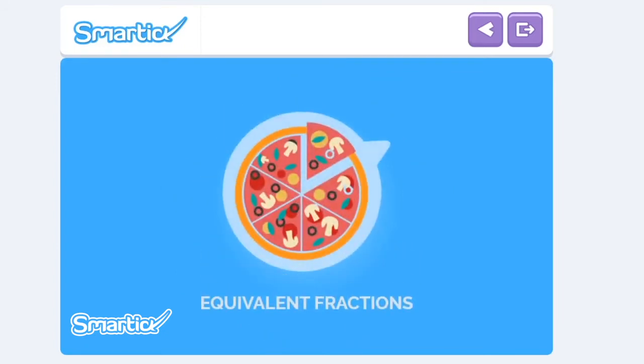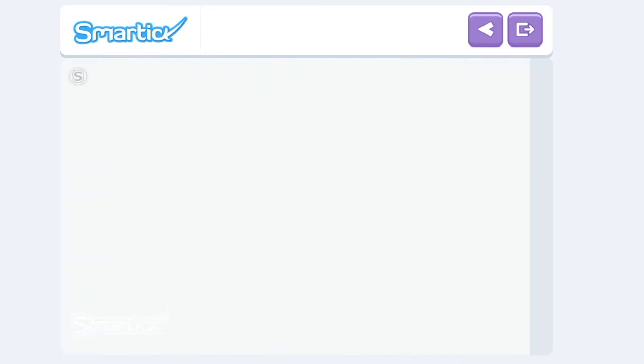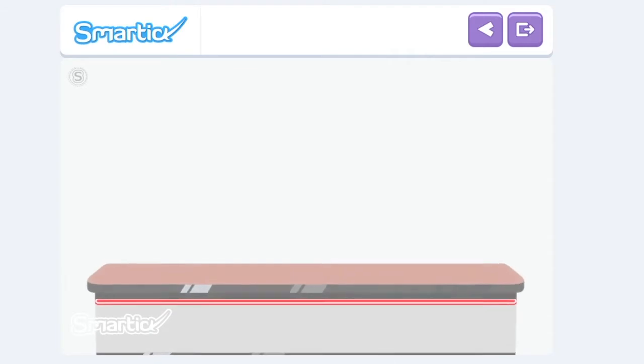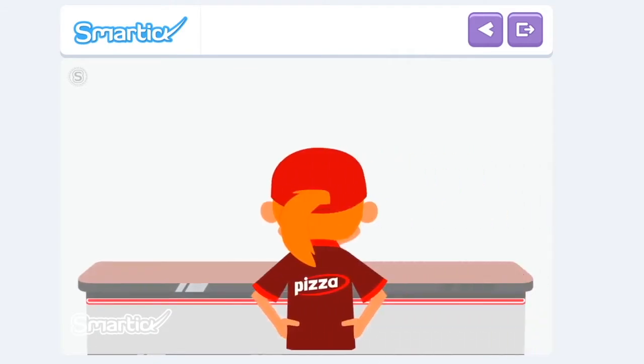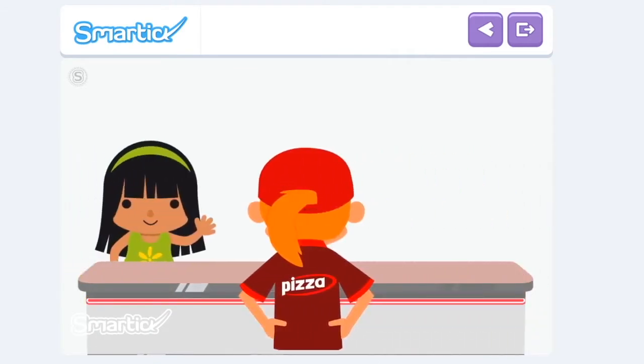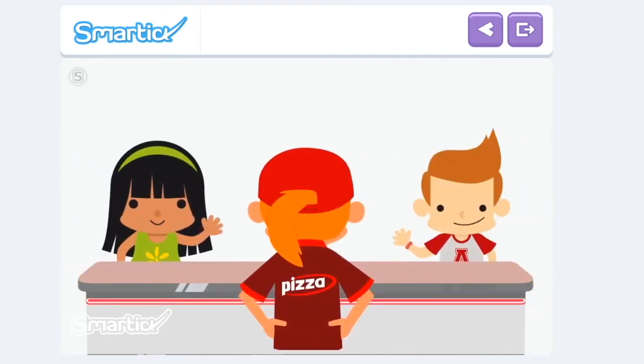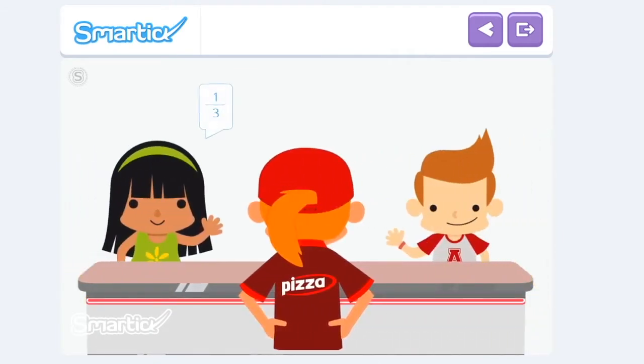Equivalent Fractions. The pizzeria Piero makes delicious pizzas. Amy and Leo decided to go there for dinner.